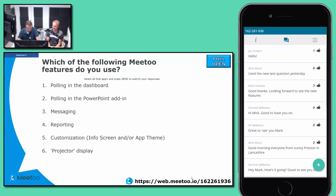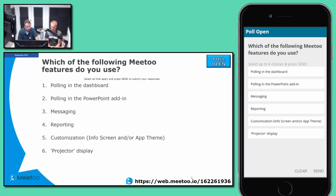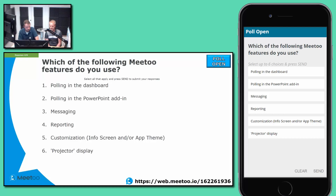A quick poll to kick things off — get your apps ready and please do participate. Which of the following features of Me Too do you use? Is it live polling through the control dashboard, live polling using the PowerPoint add-in, the messaging or Q&A feature, reporting, the customization element — that's the info screen and app theme — or the projected display? This is a 'select all that apply' question, so choose all the ones you use and press send. This is useful market research for our development and product teams.